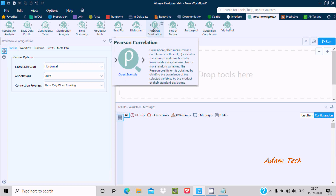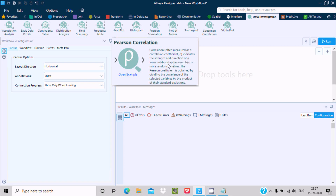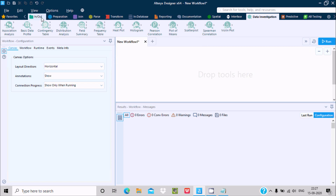After clicking, you can get the definition: correlation measures a correlation coefficient that indicates the strength and direction of a linear relationship between two or more random variables. The Pearson coefficient is obtained by dividing the covariance of the selected variables by the product of their standard deviations. Let's understand this by example.